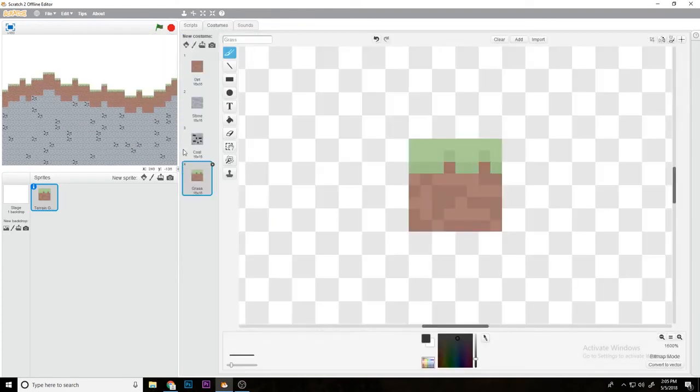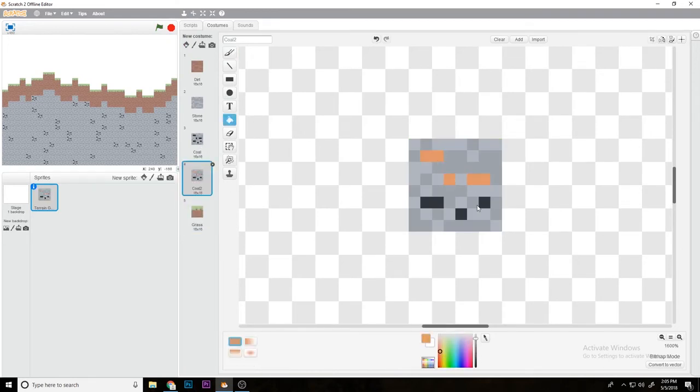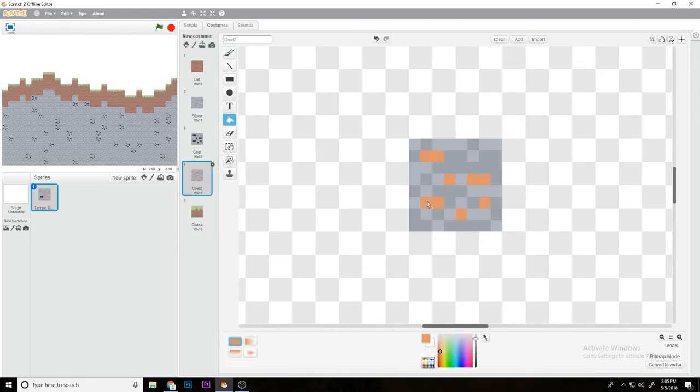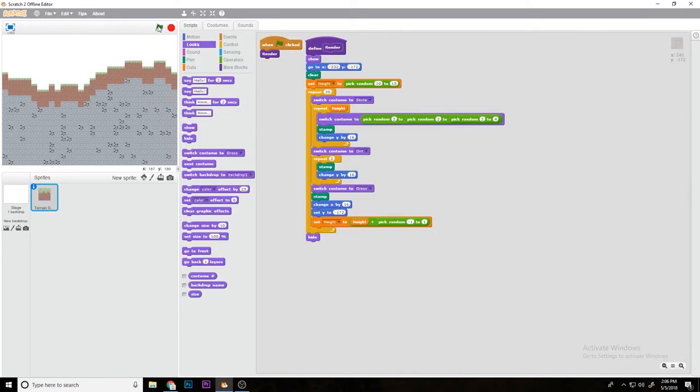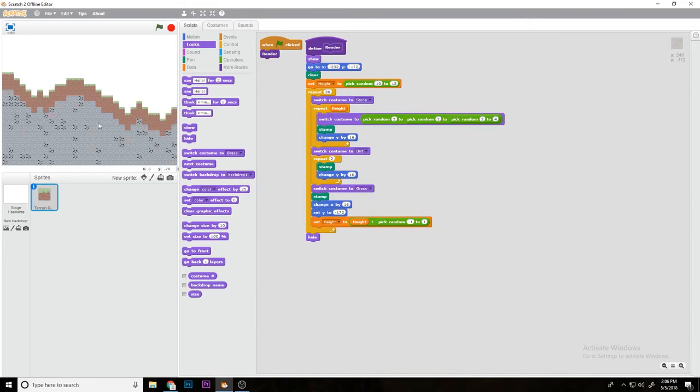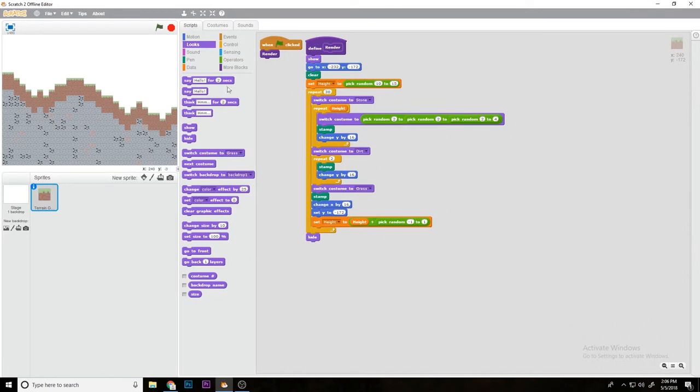Then you could just duplicate it and do it with maybe like you want to do some iron. You could do switch to costume pick random 2 to 4 and it'll do the same thing. As you can see, the iron is less rare than the coal which is what we want. Then you could just keep doing that based on how much you want.